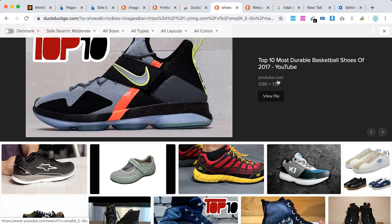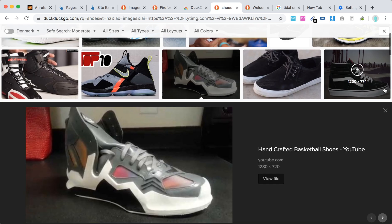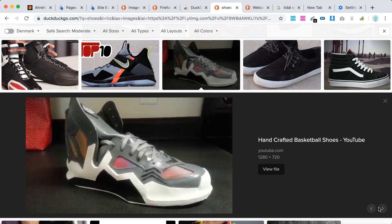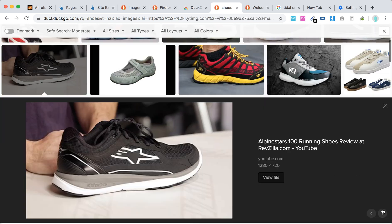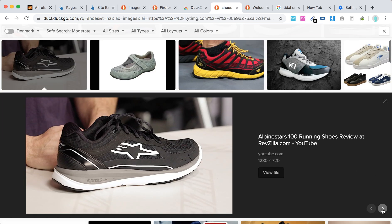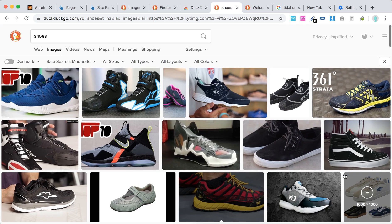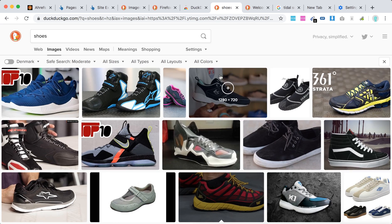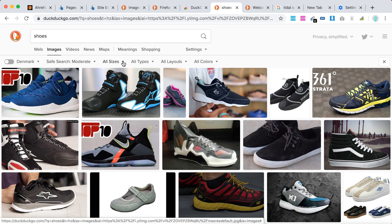Once you click on an image, you can see the title, the source, and the dimensions. You can then click to open the image source, and to close it just click here as well.